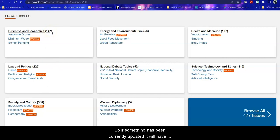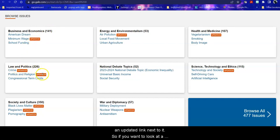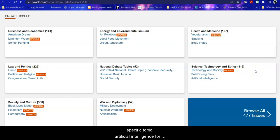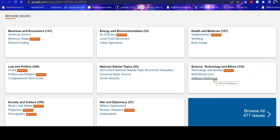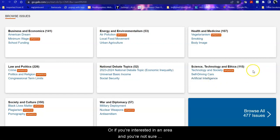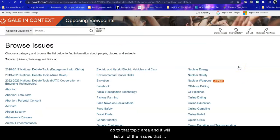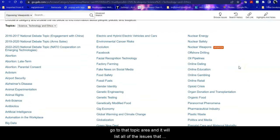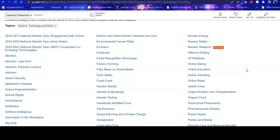So if something has been currently updated, it will have an updated link next to it. So if you want to look at a specific topic, artificial intelligence for example, you can go directly to it. Or if you're interested in an area and you're not sure which topic you want to explore in that area, you can go to that topic area and it will list all of the issues that we have within it.